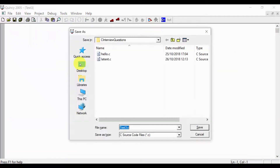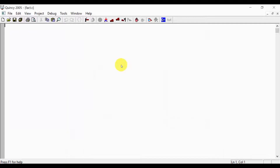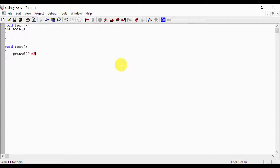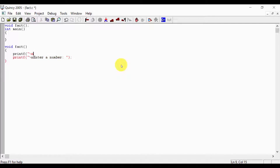Now we create a new program, fact.c. In the program, int main, void fact. We write printf to enter a number as input, and printf for finding factorial value of a number n.